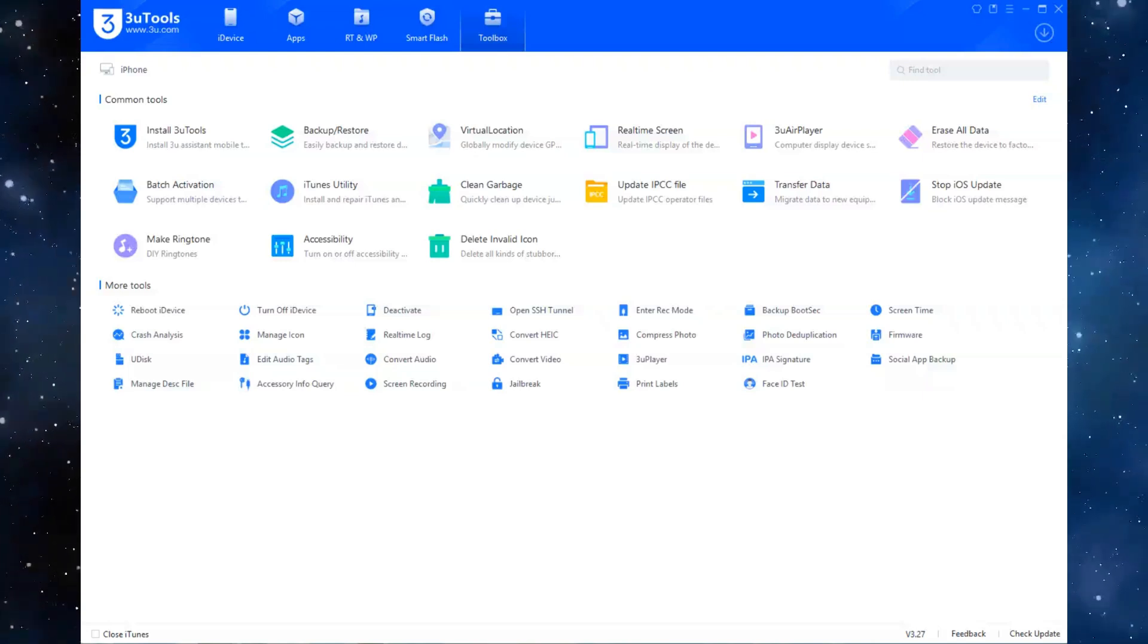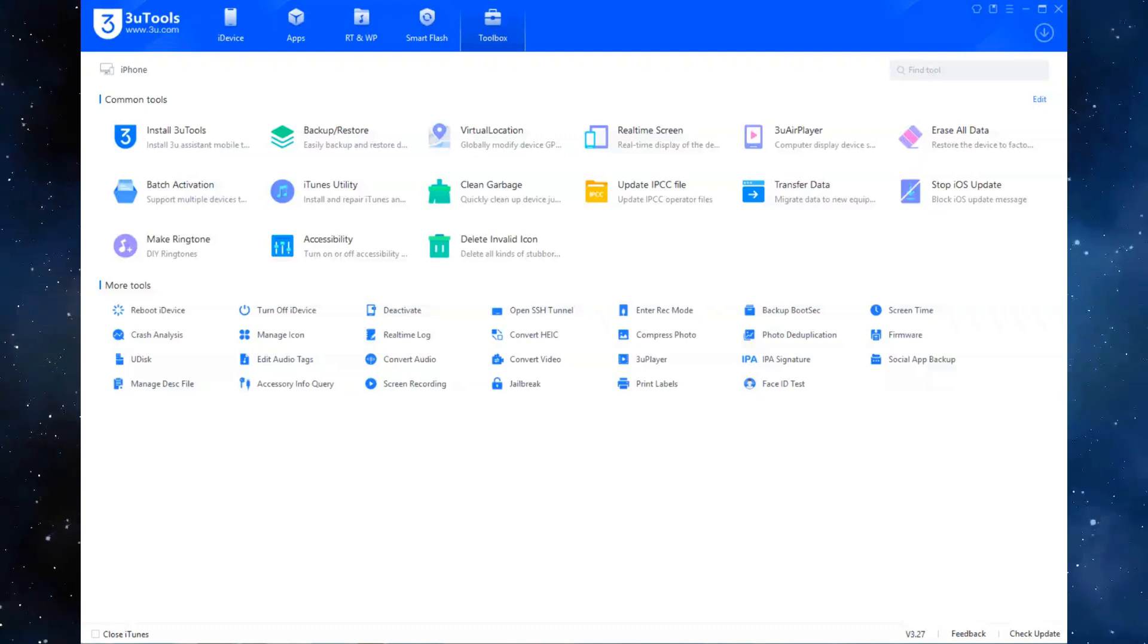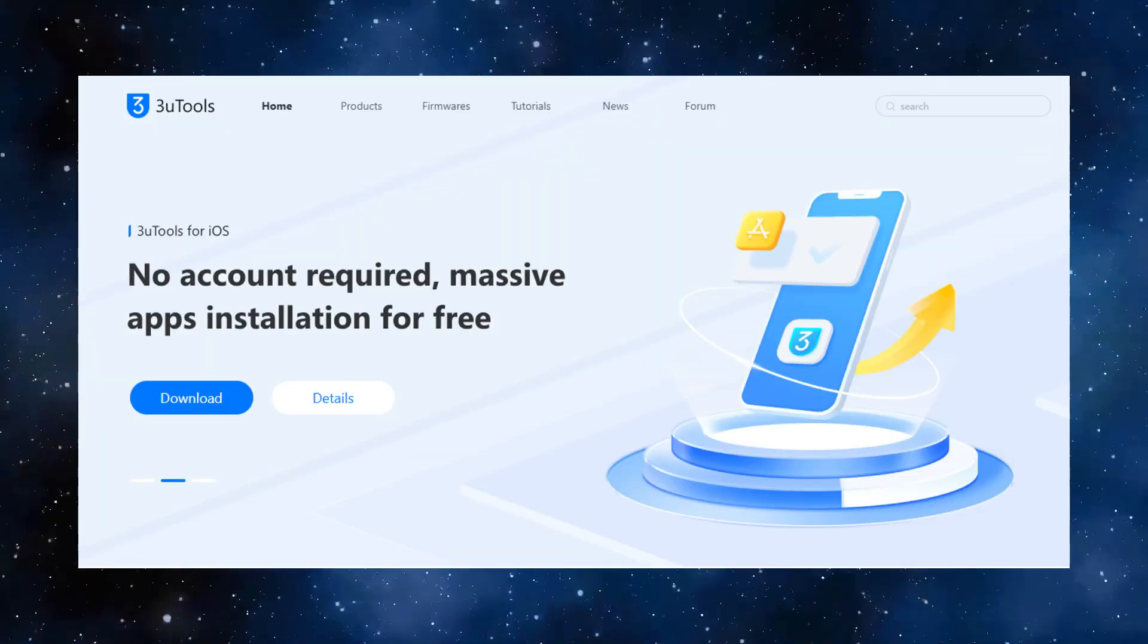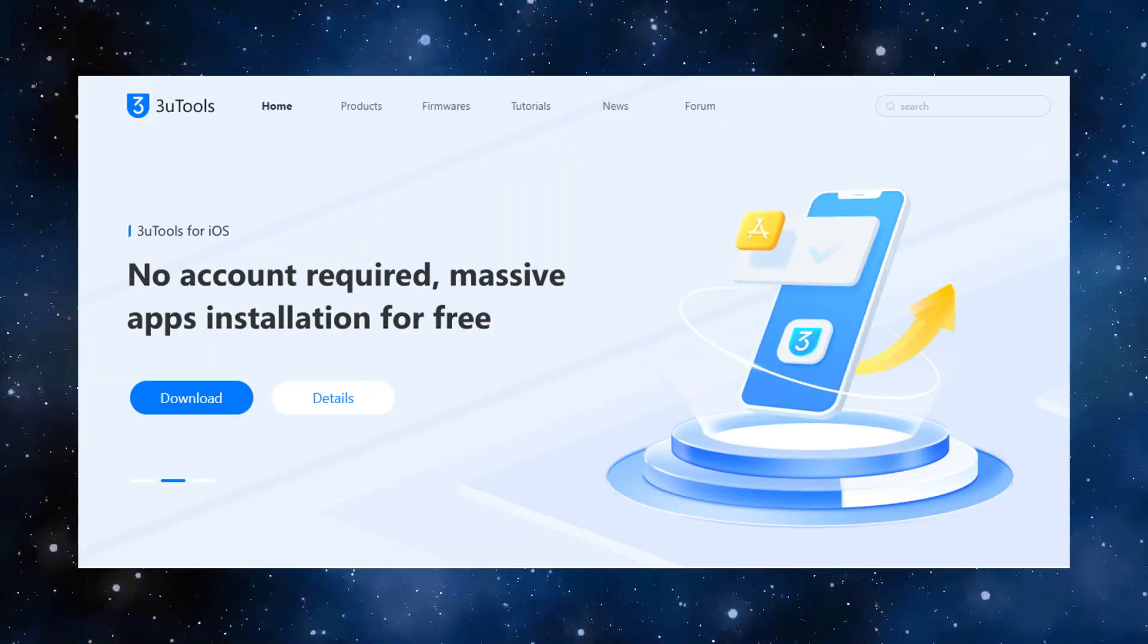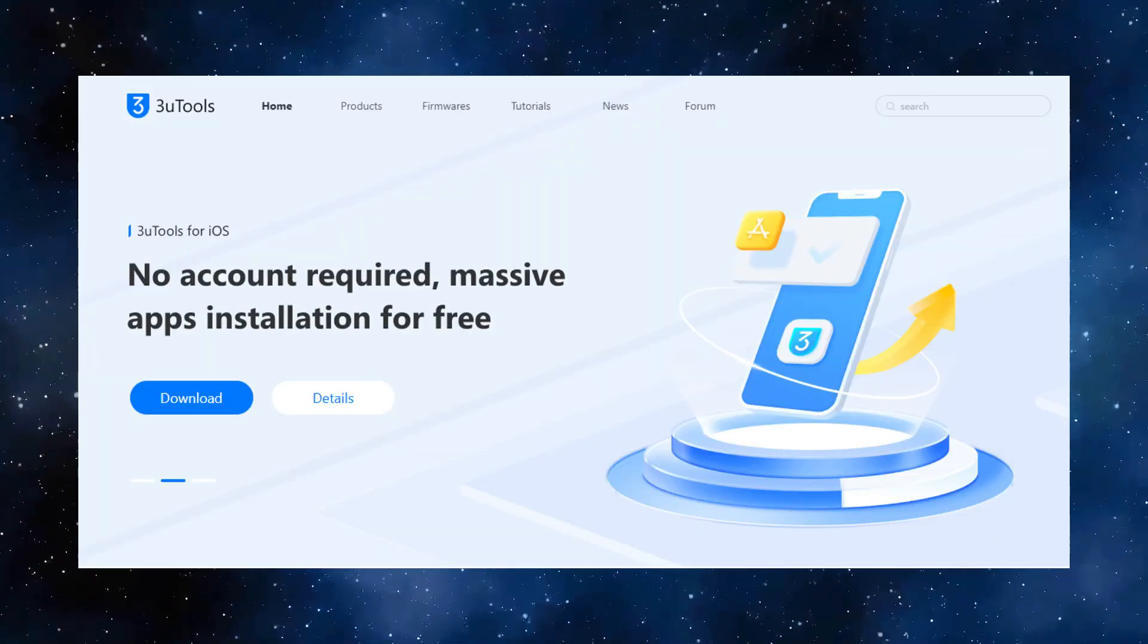Try these tricks and make sharing Wi-Fi a breeze. And don't forget, with 3U Tools, managing your iPhone is easier than ever.